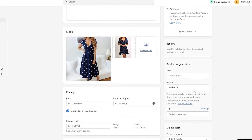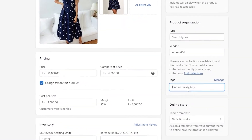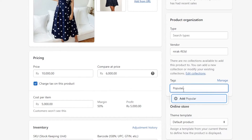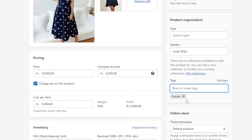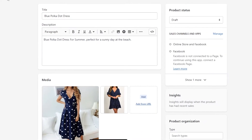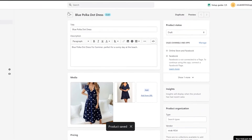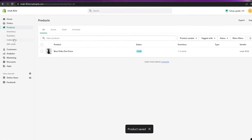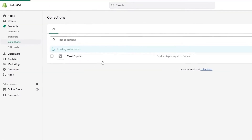Now we can go ahead and add a tag. So over here we can add a tag — we'll just say "popular" — and add the tag. Then we'll simply click Save. Now we have set the tag and created a product. Let's go ahead and see if it's present within the collection.